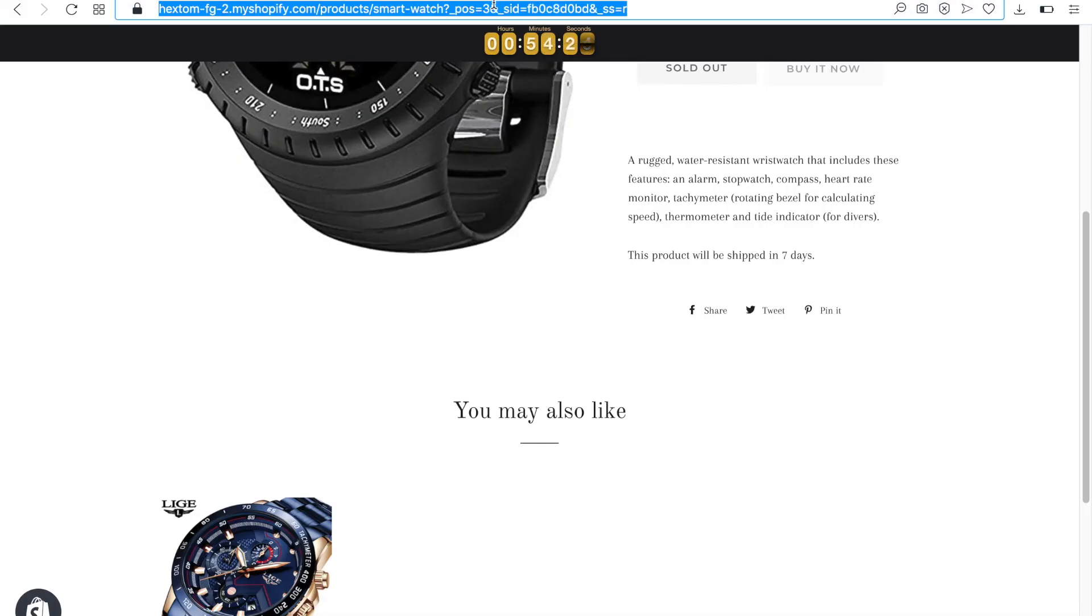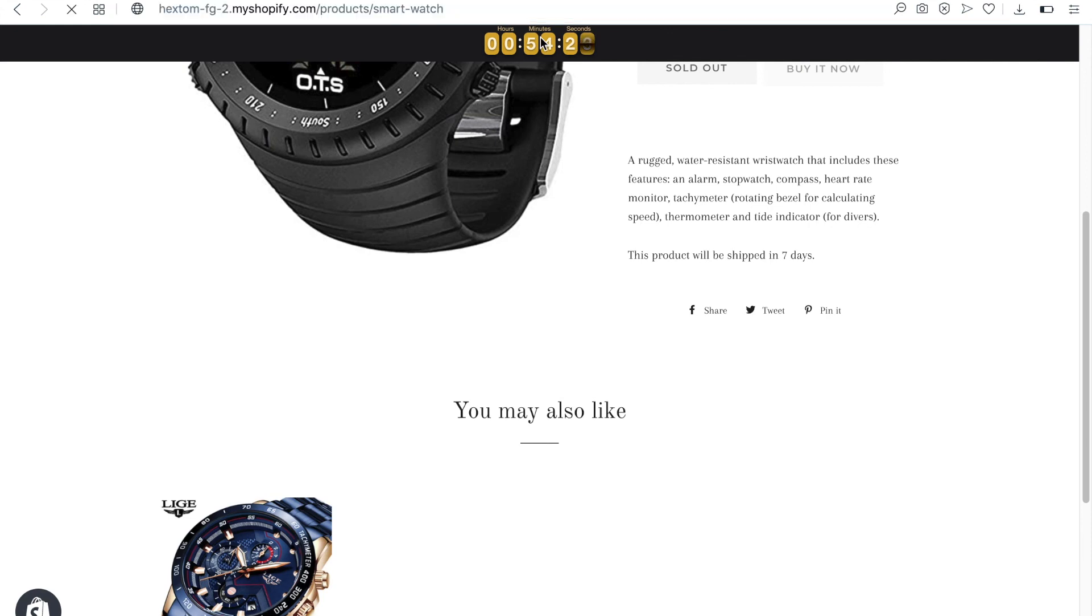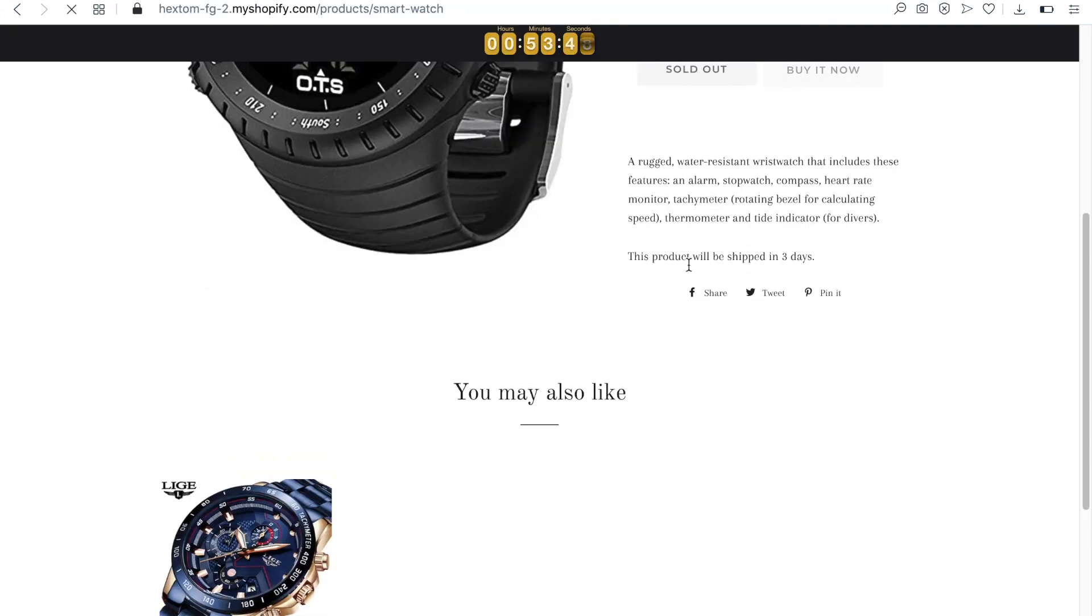When I reload one of the product pages that was edited, we can see that the description has been replaced. Thanks for watching. Please let us know if you have any questions.